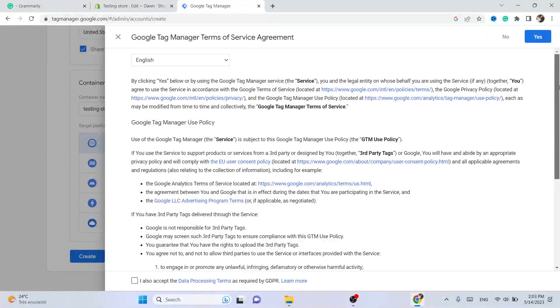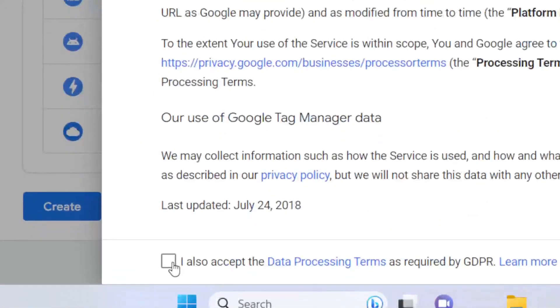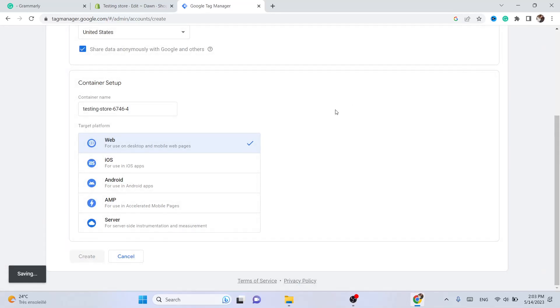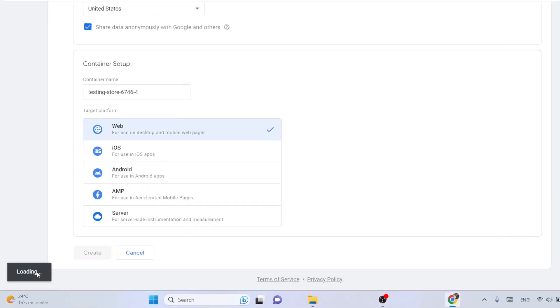After you add all this information, click on 'Create'. Then scroll down and click on 'I also accept data processing terms', and after that click on 'Yes' in the top right.